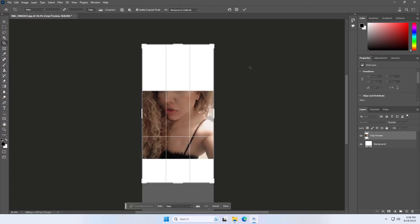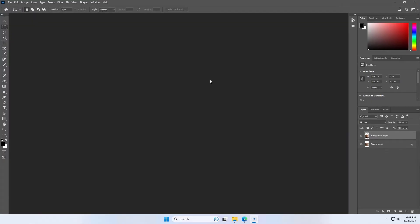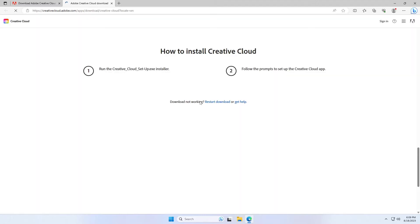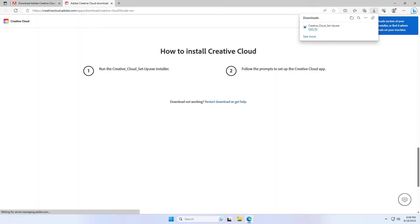To solve this, close the Photoshop beta and open a web browser. Now download the Creative Cloud desktop app. After that, install it.